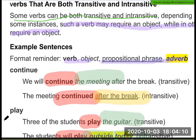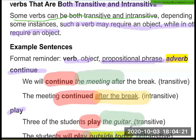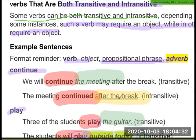For example, the verb 'play' can come with both transitive and intransitive uses. Three of the students play the guitar — this is transitive. The students will play outside today — this is intransitive. Here, 'play' is used as a transitive verb in the first sentence and as an intransitive verb in the second.